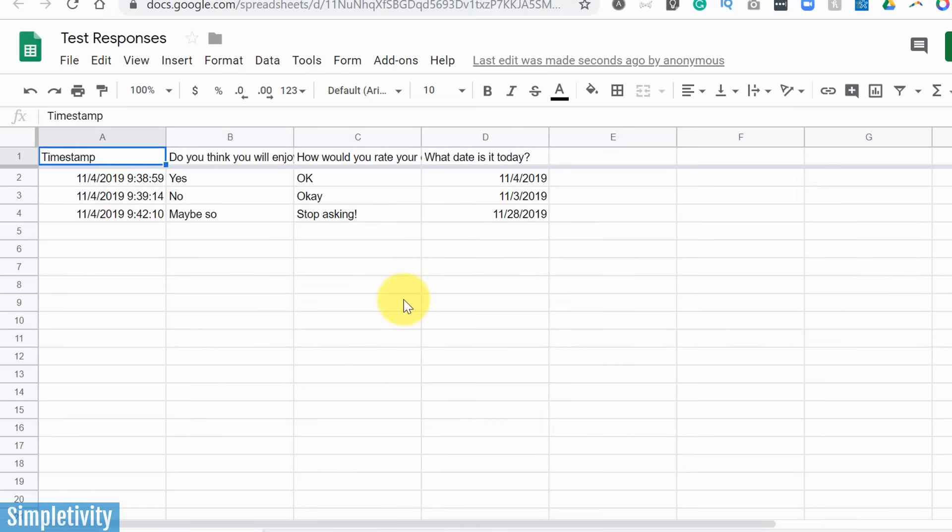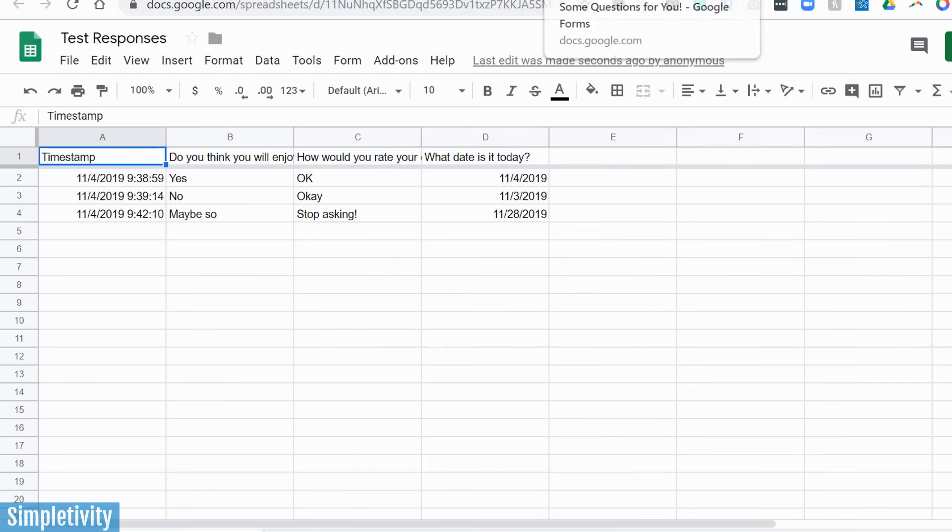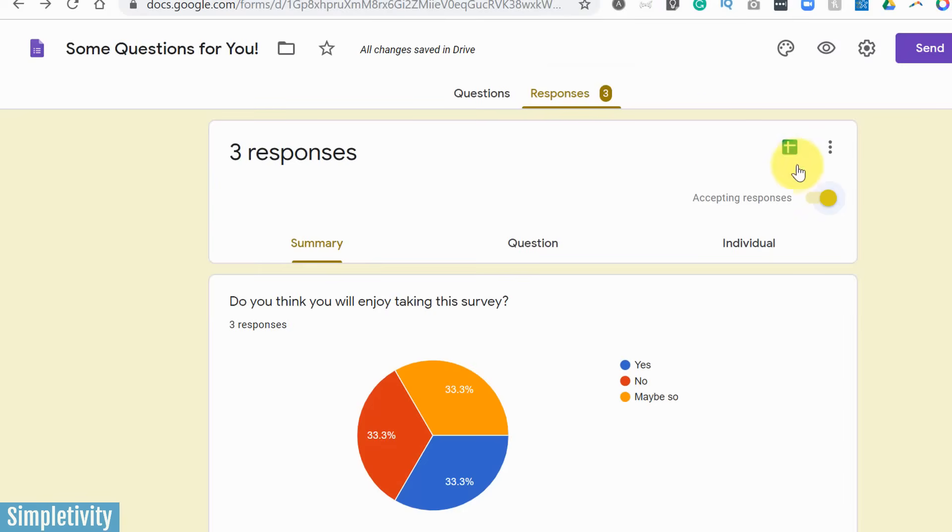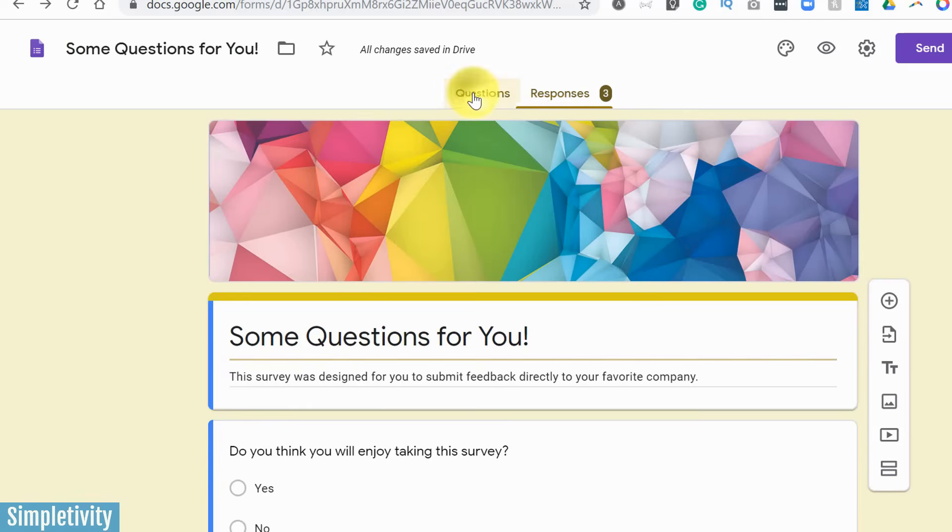But the great thing here is that you can take this information and manipulate it in so many other different ways, creating graphs, creating charts, or maybe you just prefer a spreadsheet view. So in order to do so, you can just click this little icon here and view them within your responses.